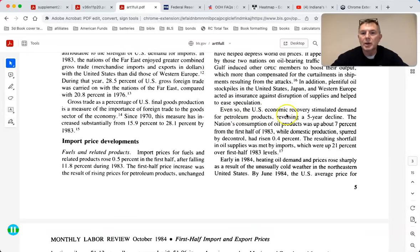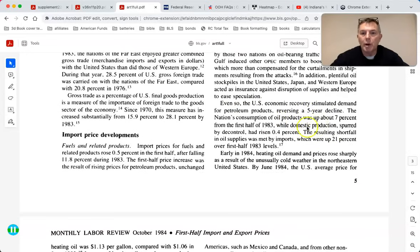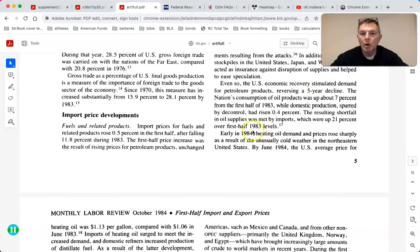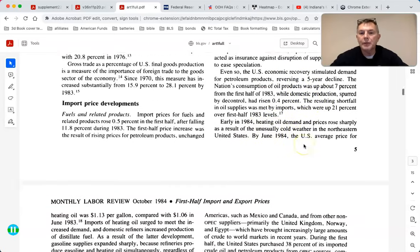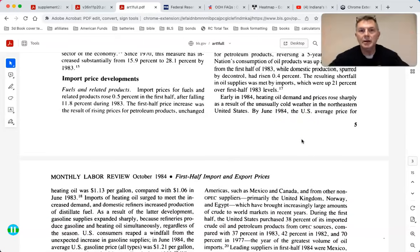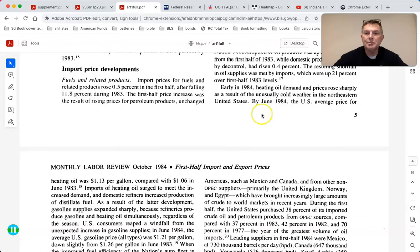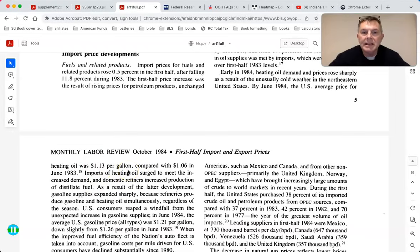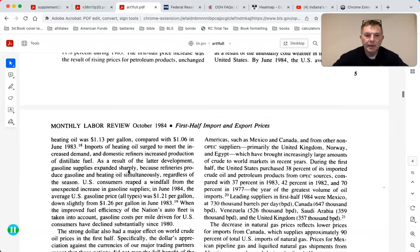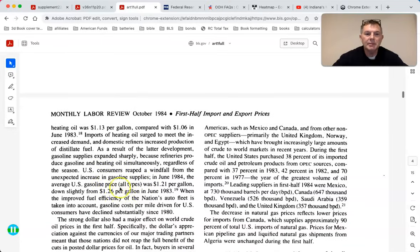The U.S. economic recovery stimulated demand for petroleum products, reversing a five-year decline. In early 1984, home heating oil demand and prices rose sharply due to unusually cold weather in the northeastern United States - climate change. The average price for a gallon of home heating oil was $1.13 in 1984; right now it's about five bucks. The average U.S. gas price was $1.21 in 1984.